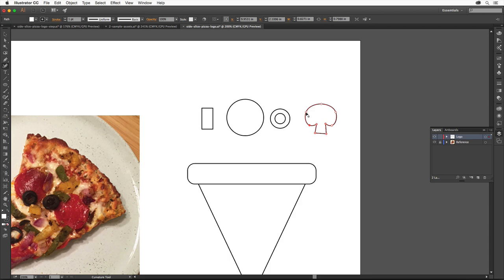You can always go back to this shape and edit it by dragging points, adding points or deleting them, or changing them from curve to corner points and back.